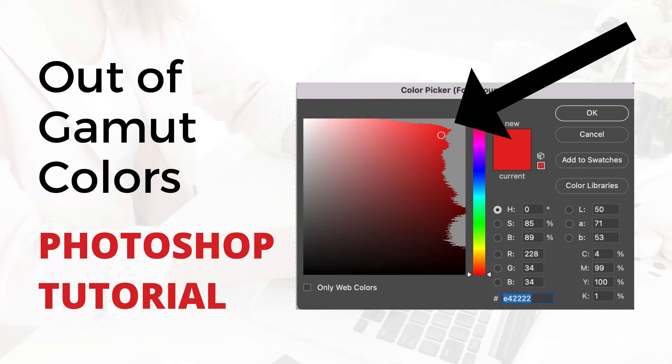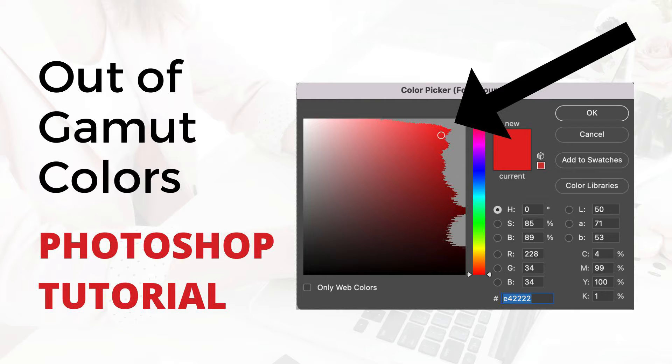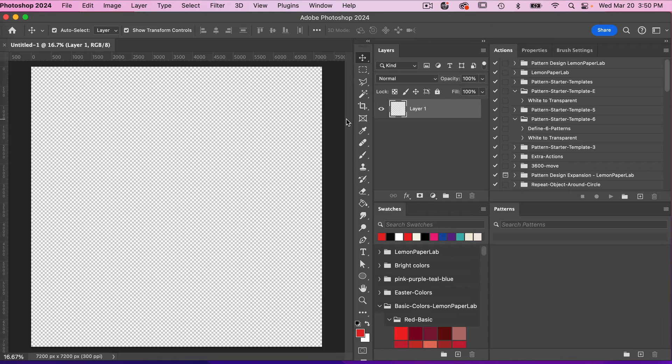Hi, this is Trisha from Lemon Paper Lab. In this video, we are going to look at the color picker tool. Specifically, we are going to talk about when a color is out of gamut.